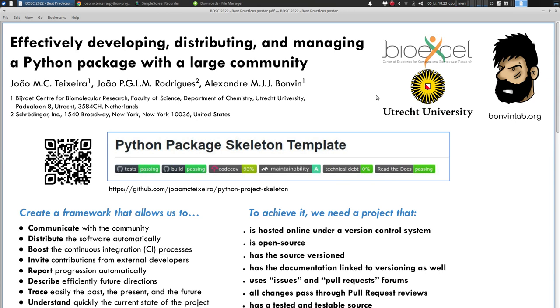My name is John Teixeira. I'm working at the University with Alexander Bovan, and we are developing a series of open source software for structural biology.